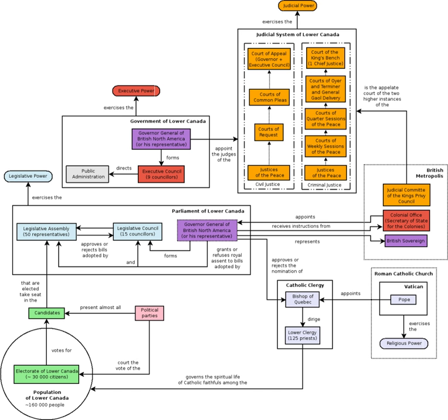It covered the southern portion of the current-day Province of Quebec, Canada, and the Labrador region of the modern-day Province of Newfoundland and Labrador until the Labrador region was transferred to Newfoundland in 1809.